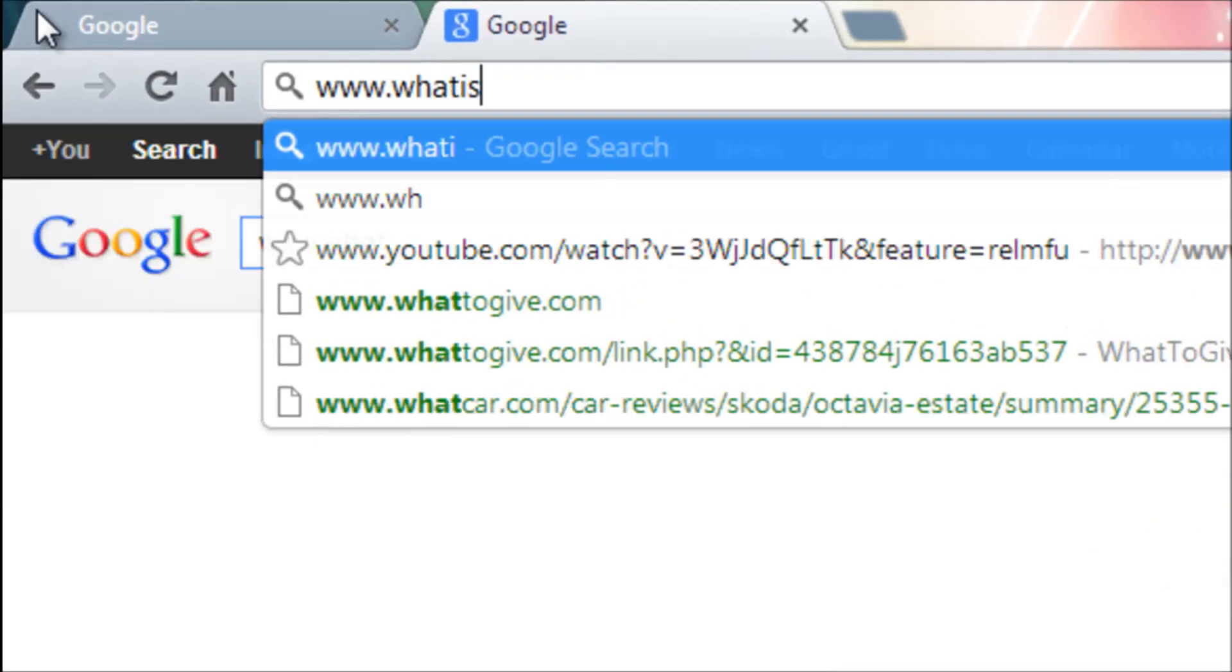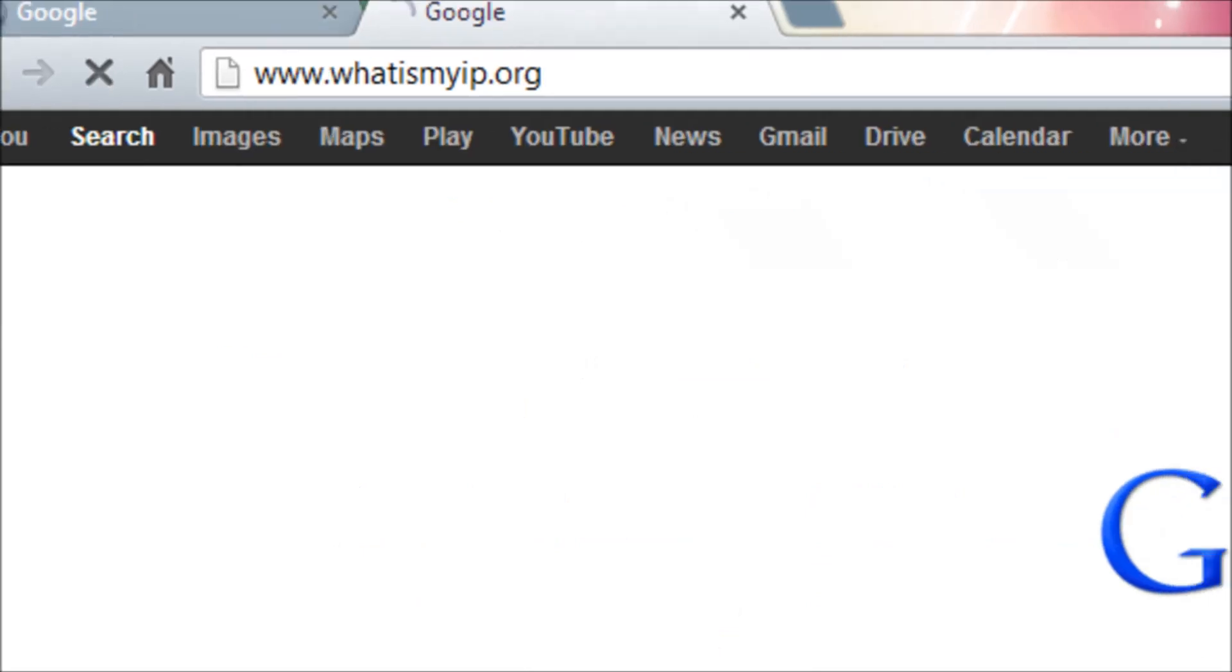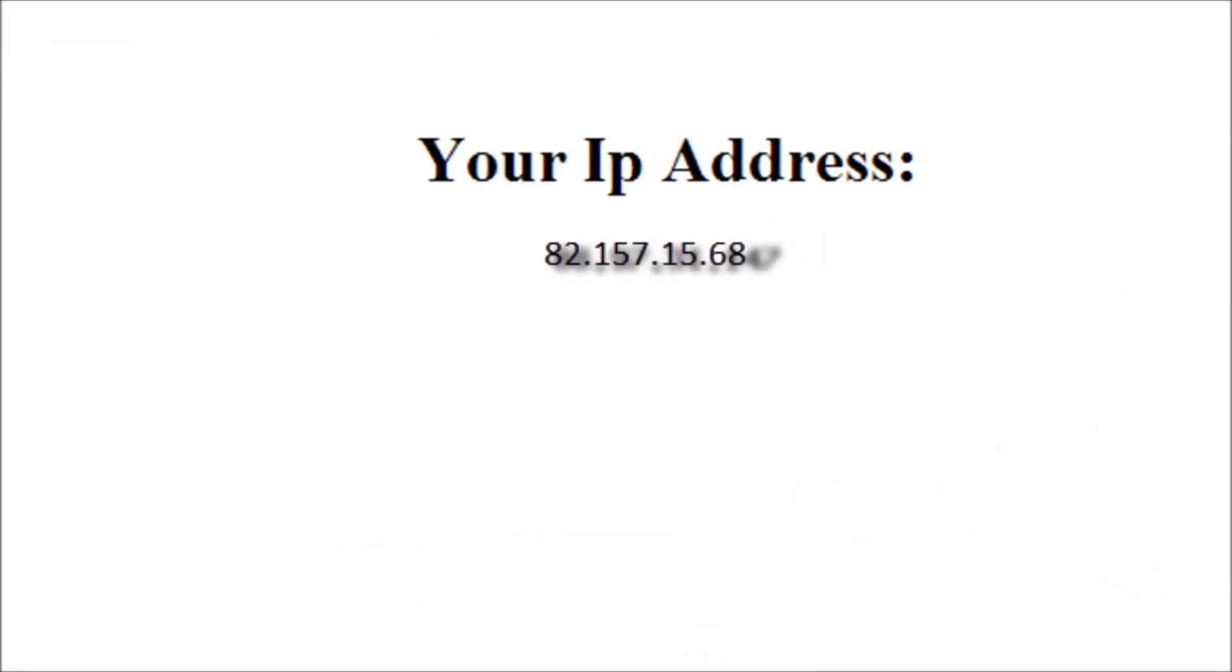So the last thing you're going to need is to know your public IP address. Browse to www.whatismyip.org and there you go, it will tell your IP address.